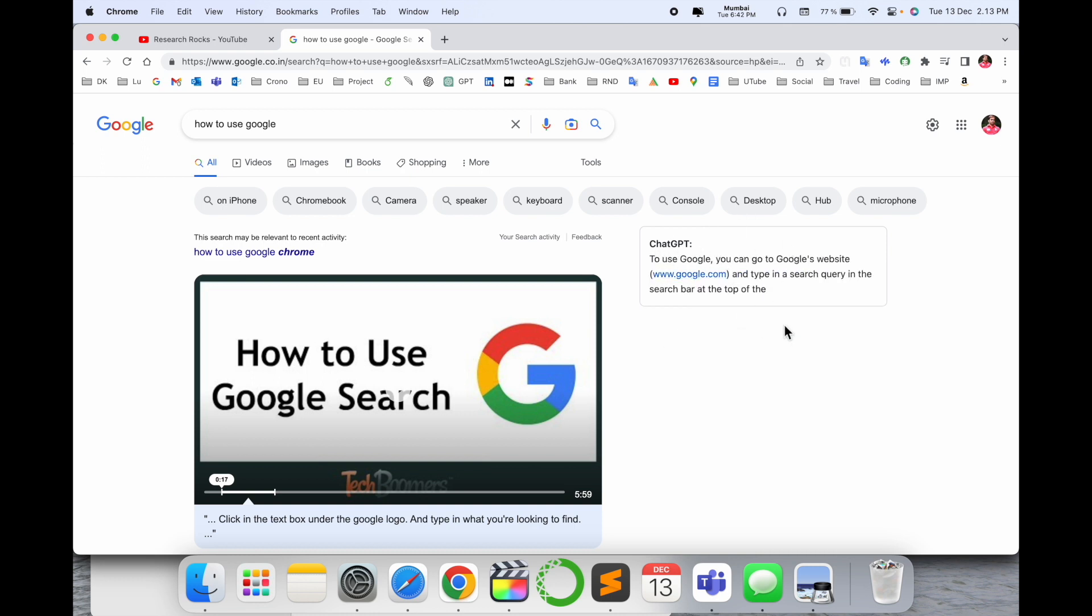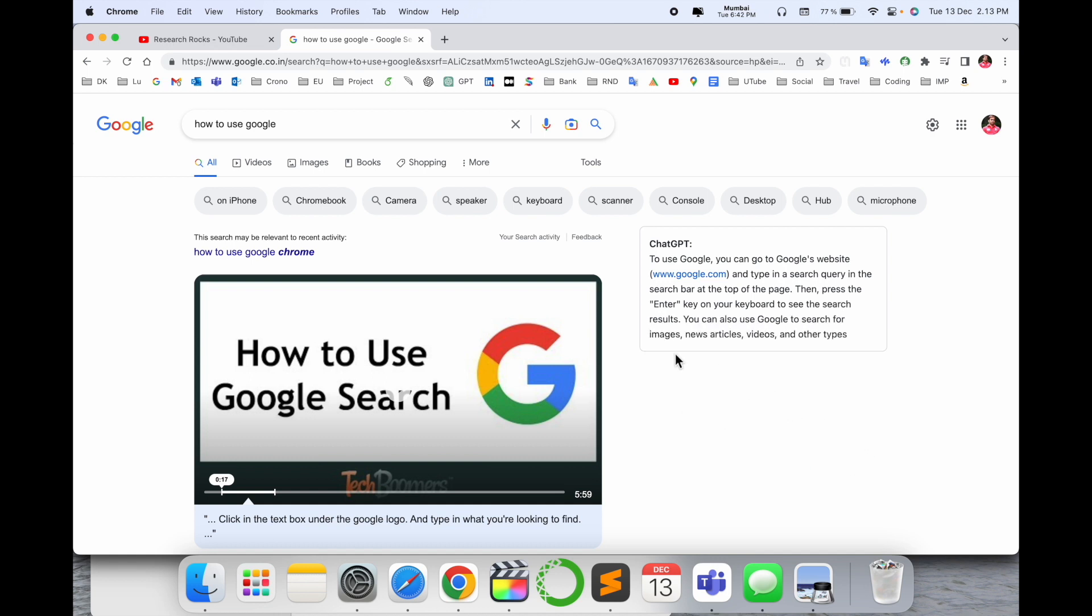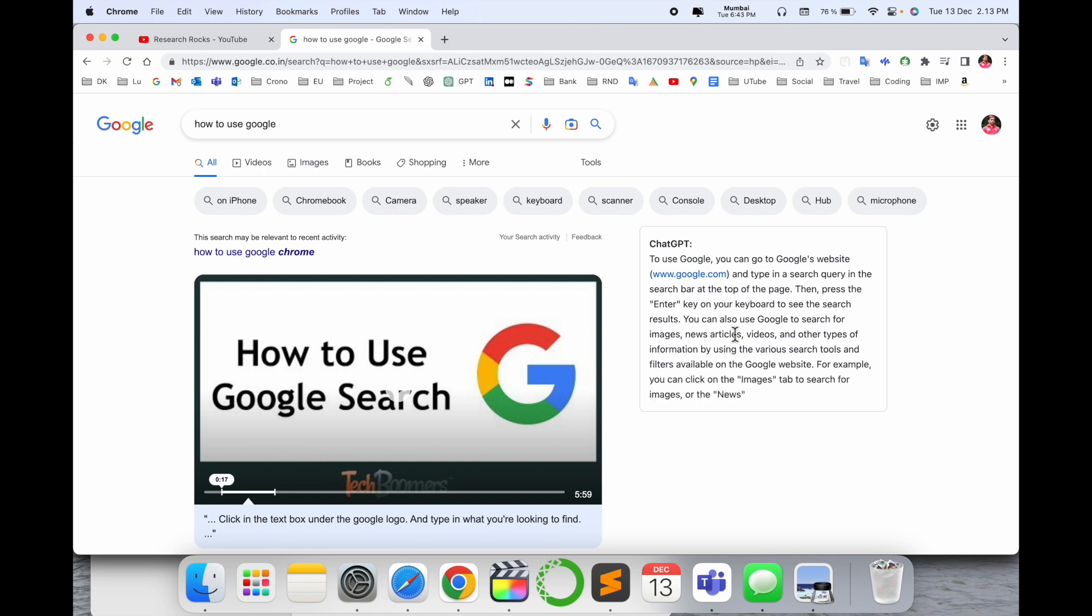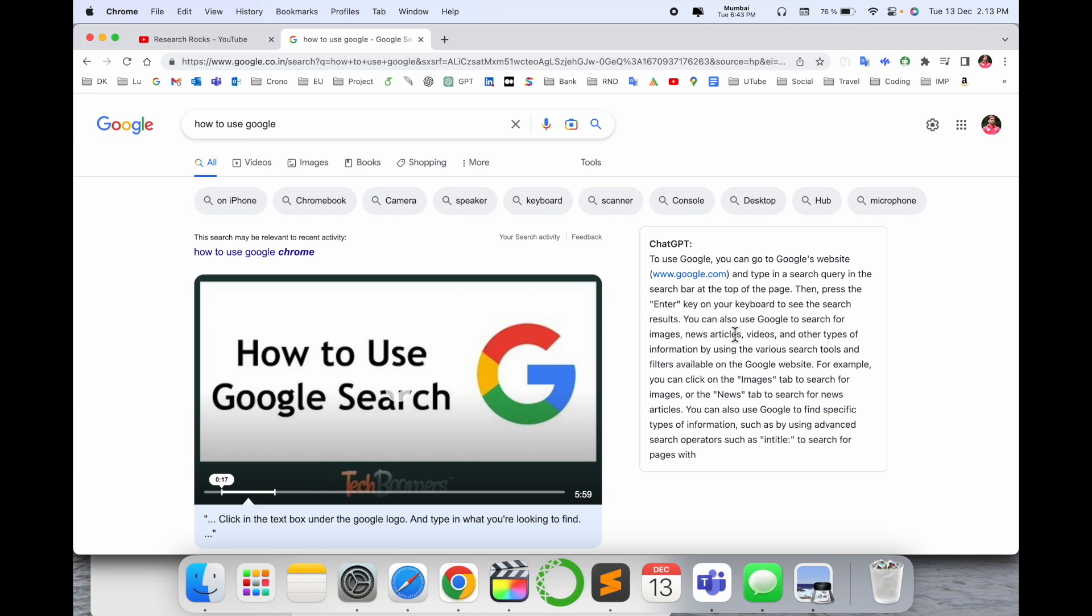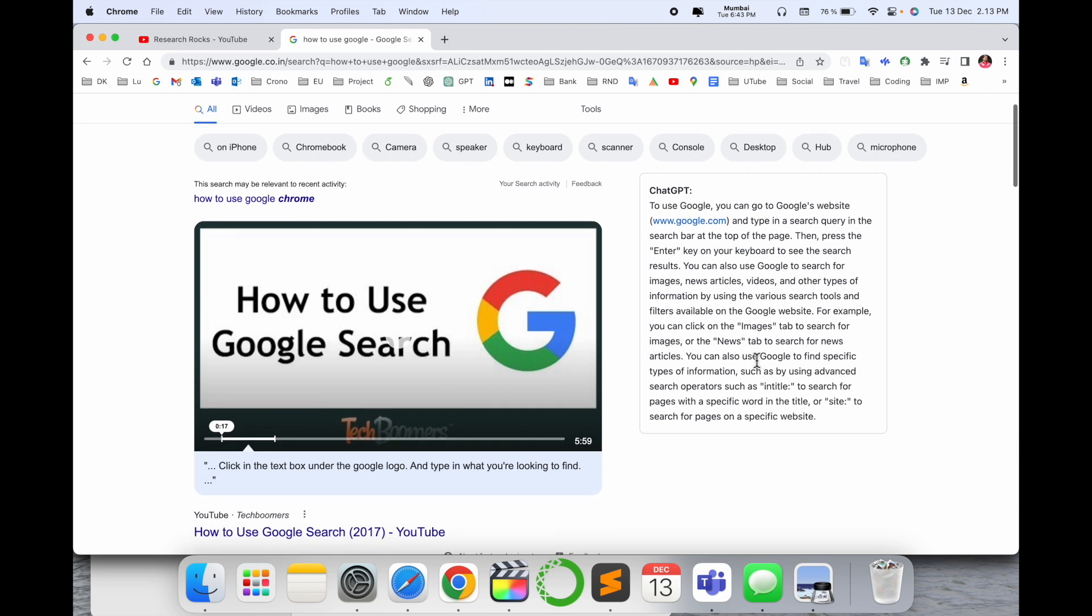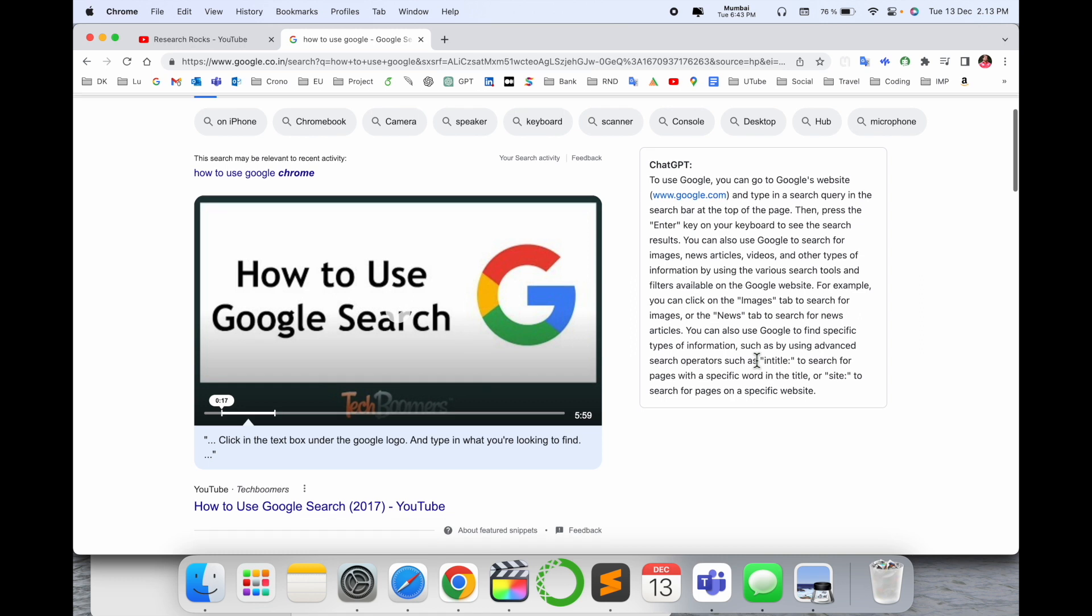This is a really amazing feature. Whatever information is available on Google, ChatGPT provides it to you in paragraph format. You can read the specific information and improve your knowledge for day-to-day activities.